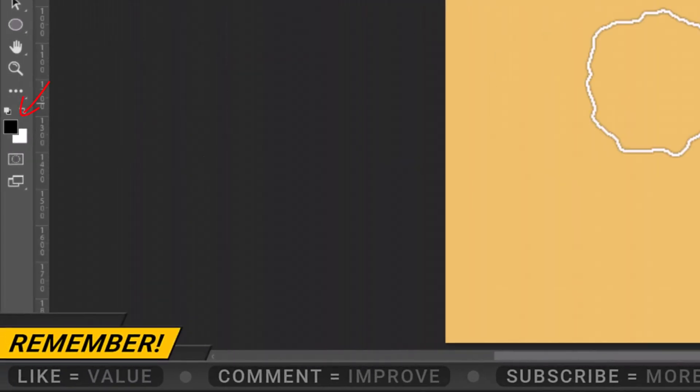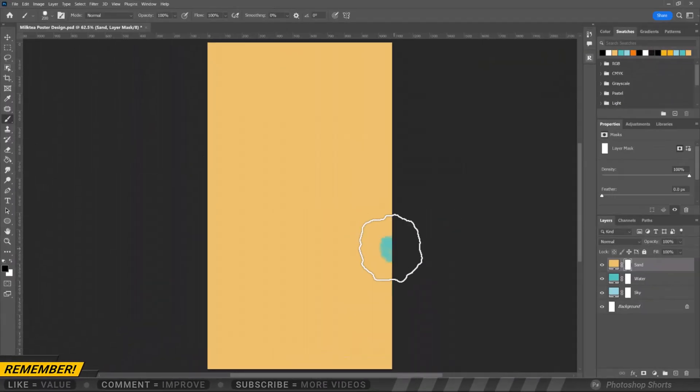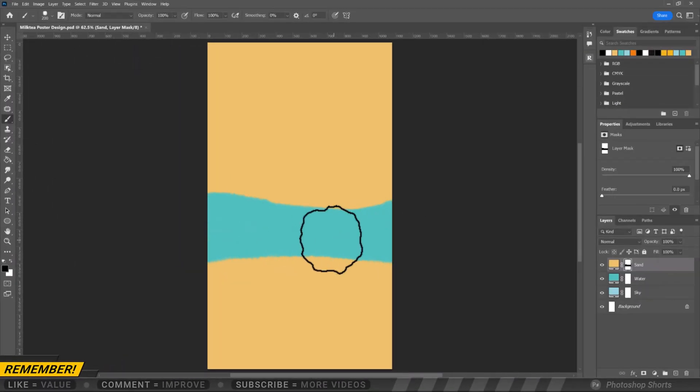Make sure the foreground color is set to black. Let's erase the part above the sand.